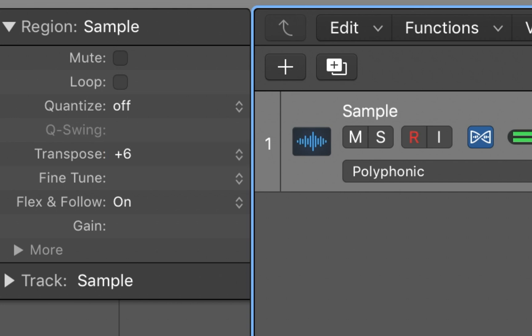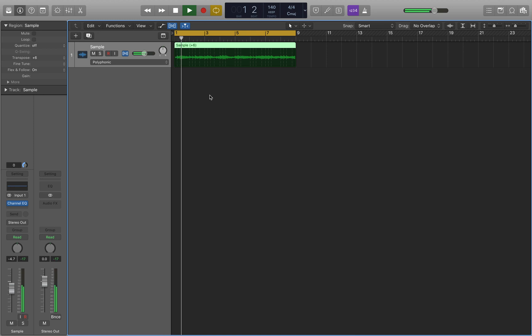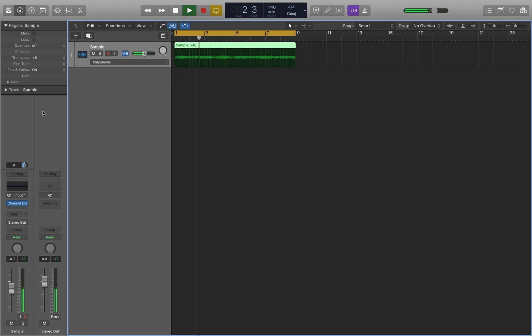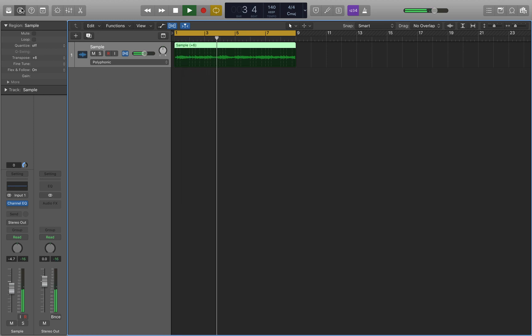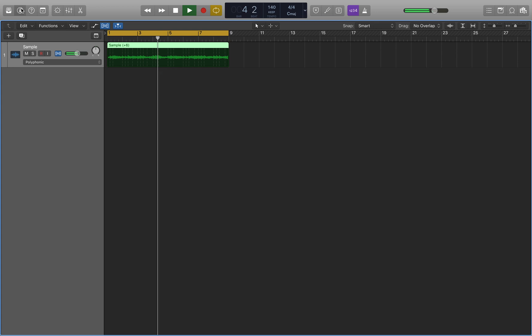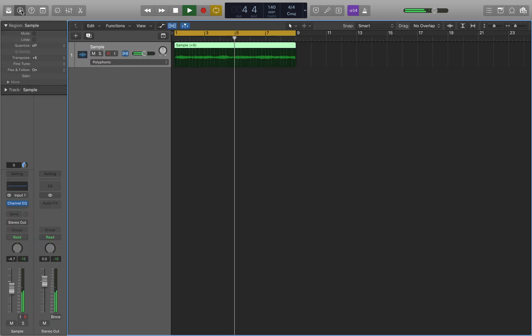So I'm going to be using six for now. I think that sounds pretty good. And if this tab isn't here, you just want to click this button right here to open it or close it.